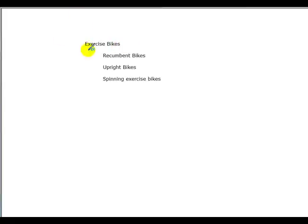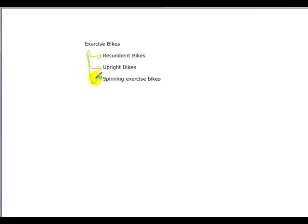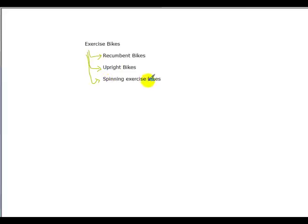If we look at this as a diagram, we can see that we've got the main niche idea exercise bikes. And then we have a number of subcategories within that niche which are going to be the categories of our website. So we would have a recumbent bike section, an upright section, a spinning exercise bike section. There's three categories which would be enough for an exercise bike site.